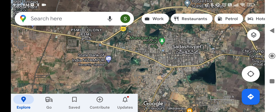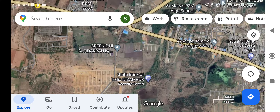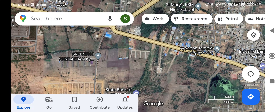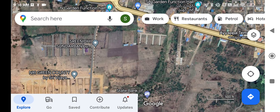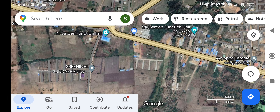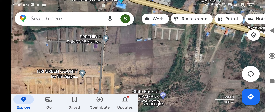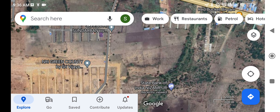We have got a plot of DTCP approved layout. We have got a layout location. We have got a main road on the main road.